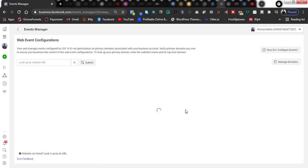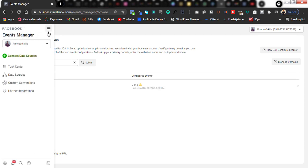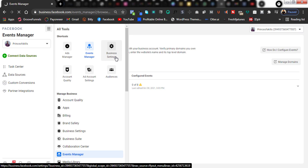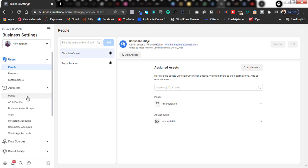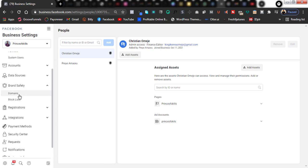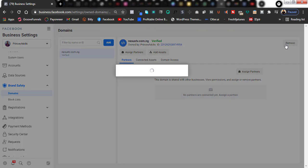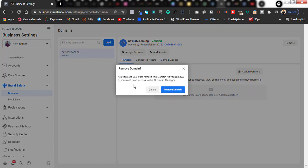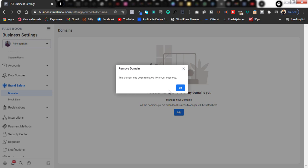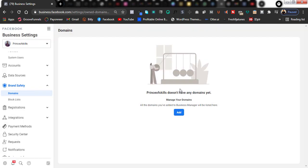Now I just go back to my business settings, go back to Brand Safety, and click on Domains. This is the domain I could not remove before — but right now I'm going to click on Remove. As you can see, I now have the option to remove this domain. I click on Remove Domain — congratulations, my domain has been removed from this Business Manager!